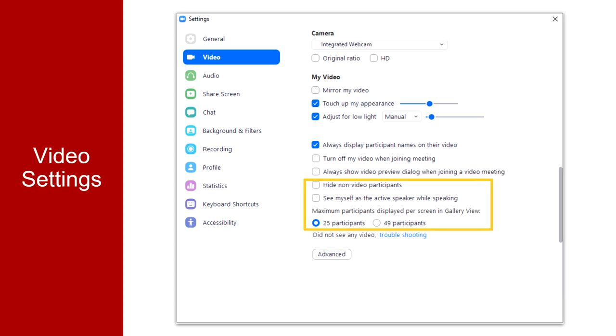While we're here, you can also see a couple of settings that have to do with your own experience viewing the video feed in a Zoom meeting. Whether you see non-video participants in a gallery view, they would just show up as a profile picture or name. And whether you automatically see yourself as an active speaker when you are speaking. We'll talk more about active speaker view in a moment. You can also choose here how many participants are in a gallery view.